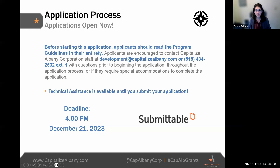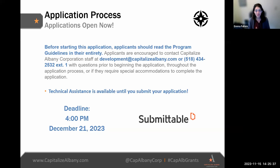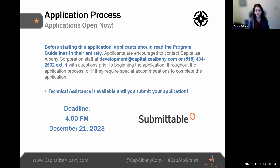Applications are available now — they were released earlier this week. They are available on the Submittable platform, and as a reminder, applications are due at 4 p.m. on December 21st, 2023. We are available for technical assistance throughout the process, before and during the application, and if you require any special accommodations. Please know that demand may limit our availability, so the sooner you send us your questions, the higher the likelihood that we'll be able to answer them.